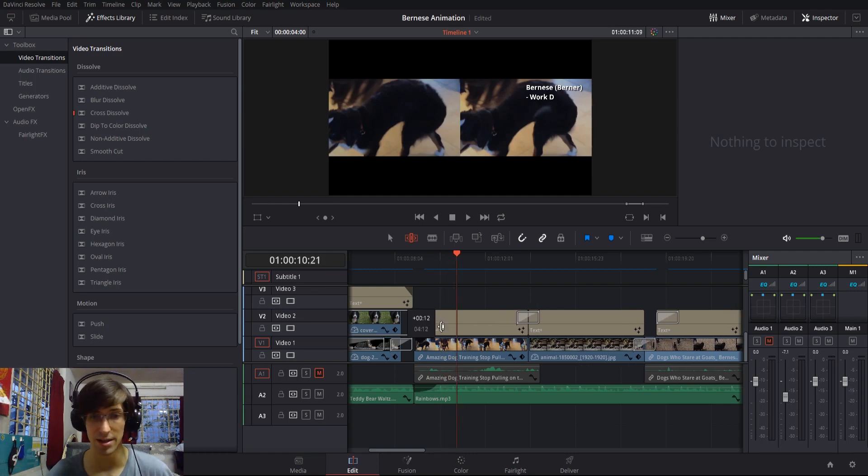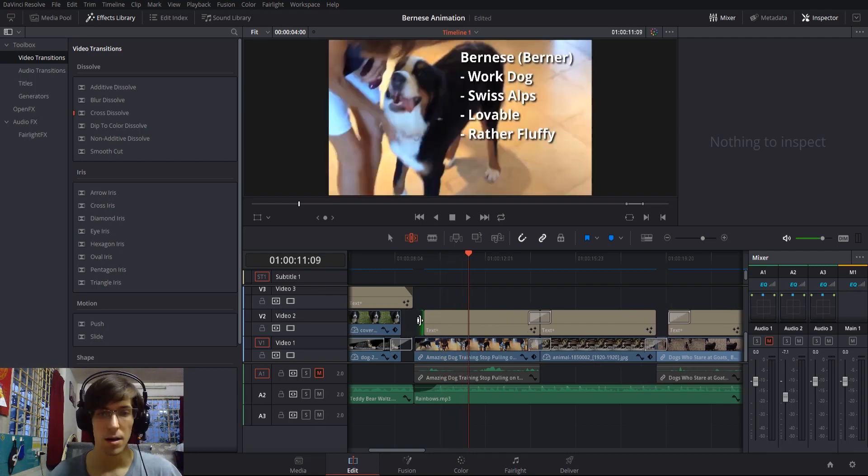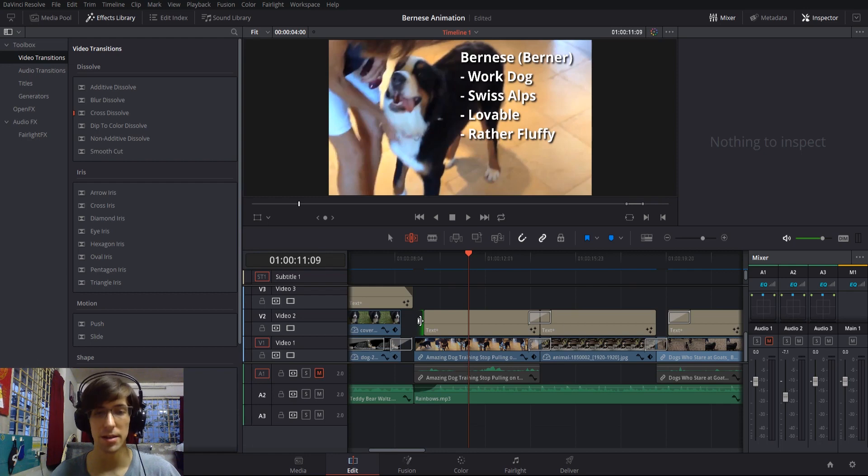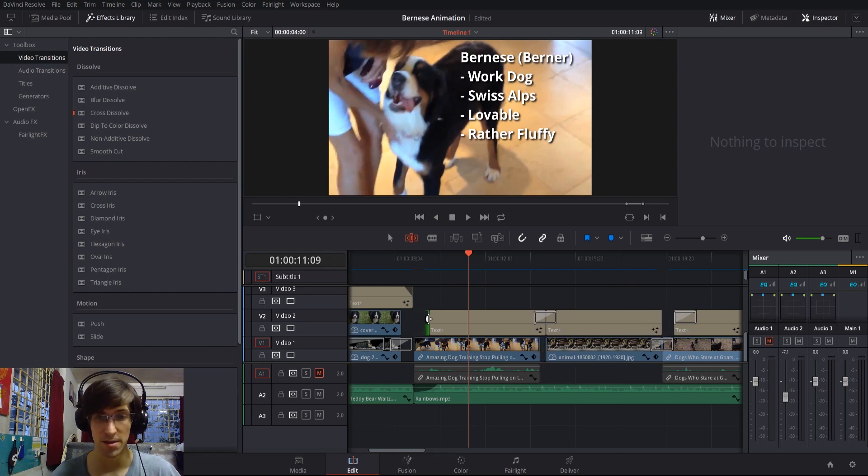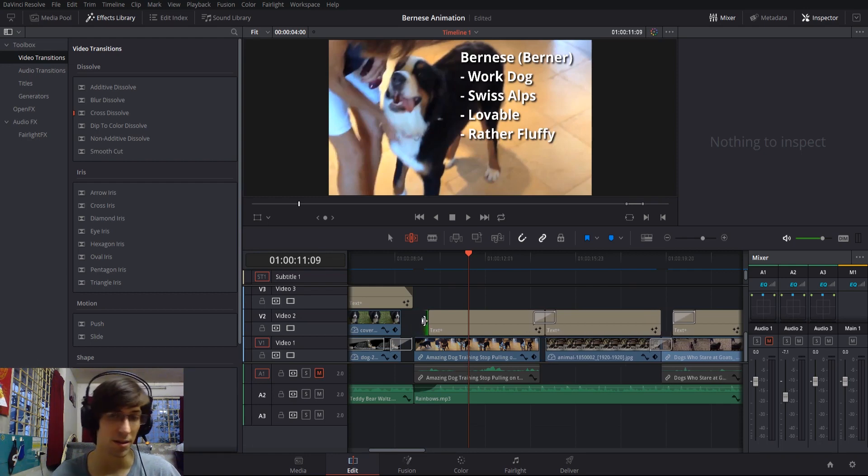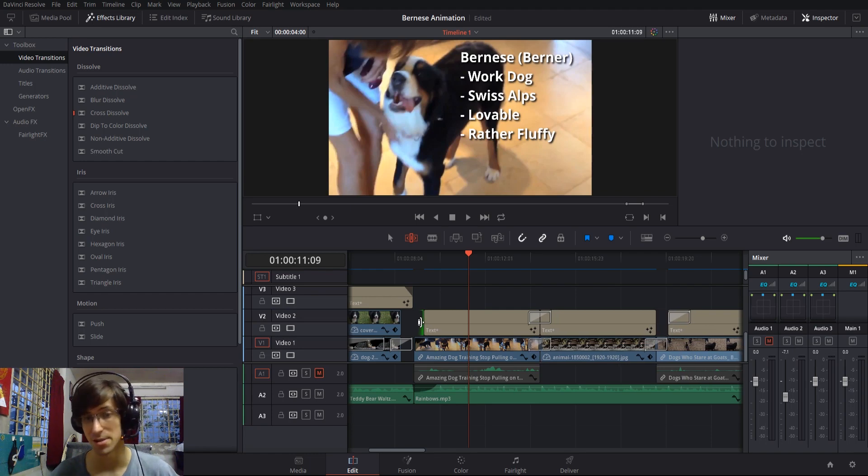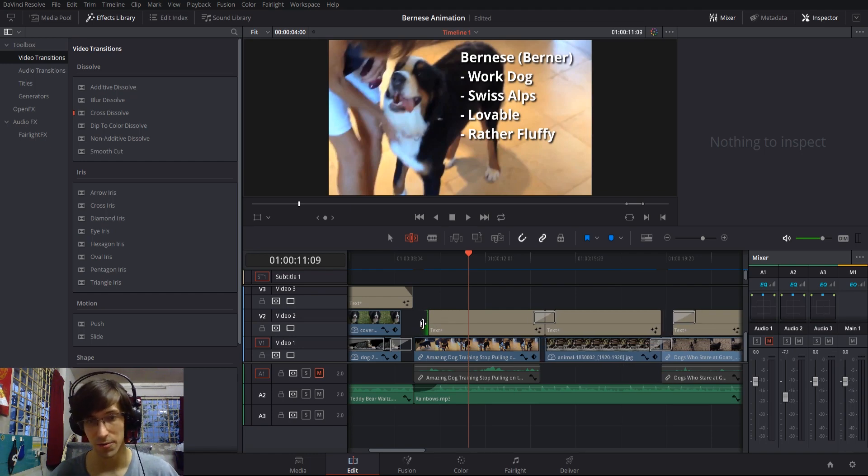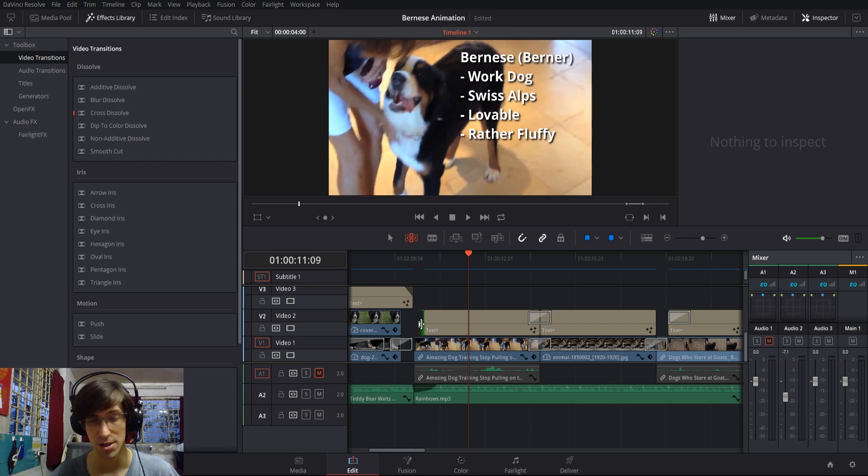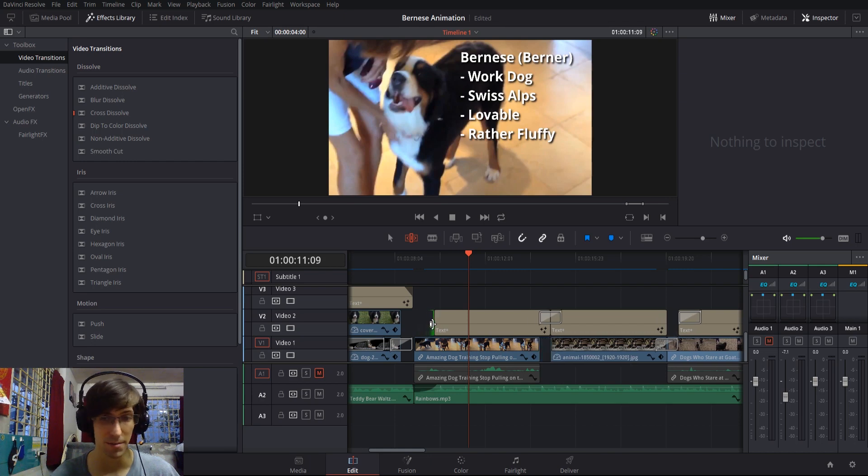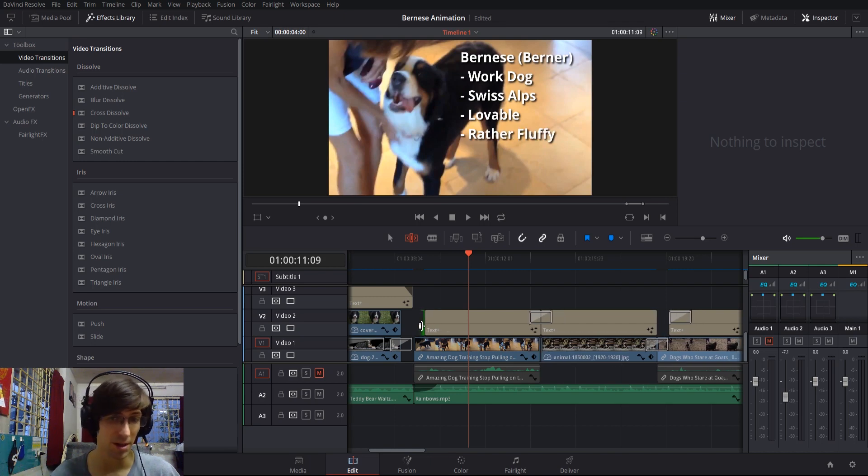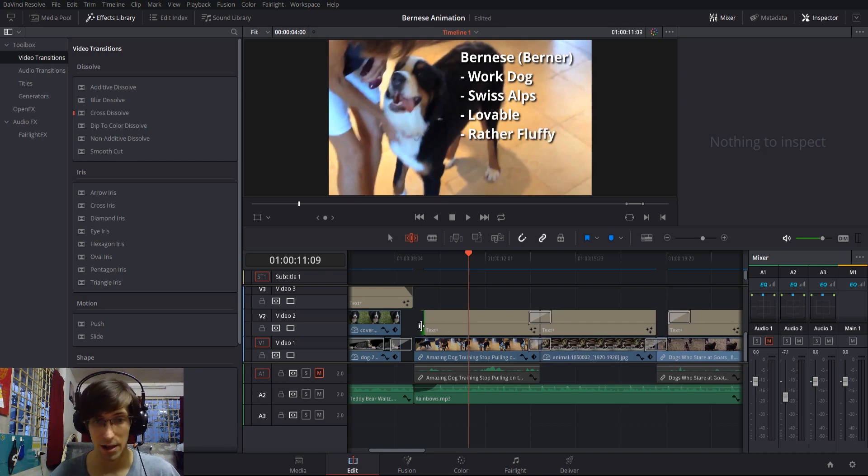But if we click on the left-hand side of the clip and drag it, then what you'll notice is that the length of the clip doesn't actually change, but the position of everything past it does. So if you wanted to adjust your entire timeline simultaneously, that would be one way you could do it.